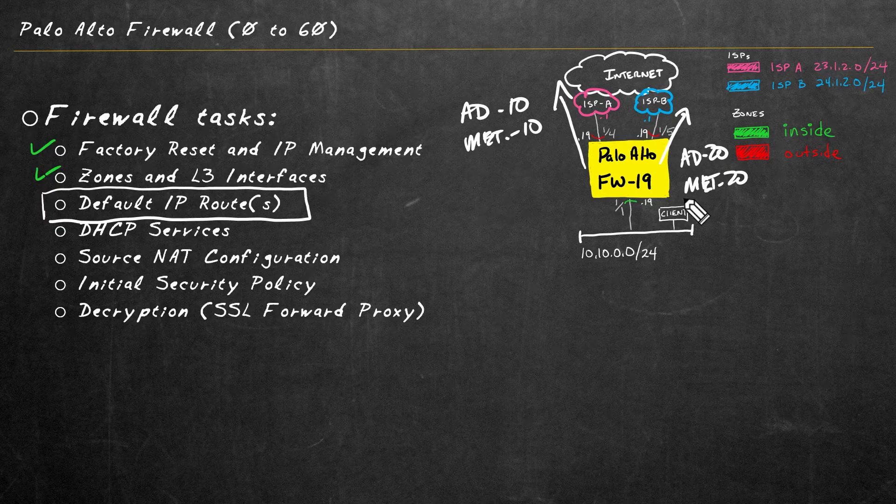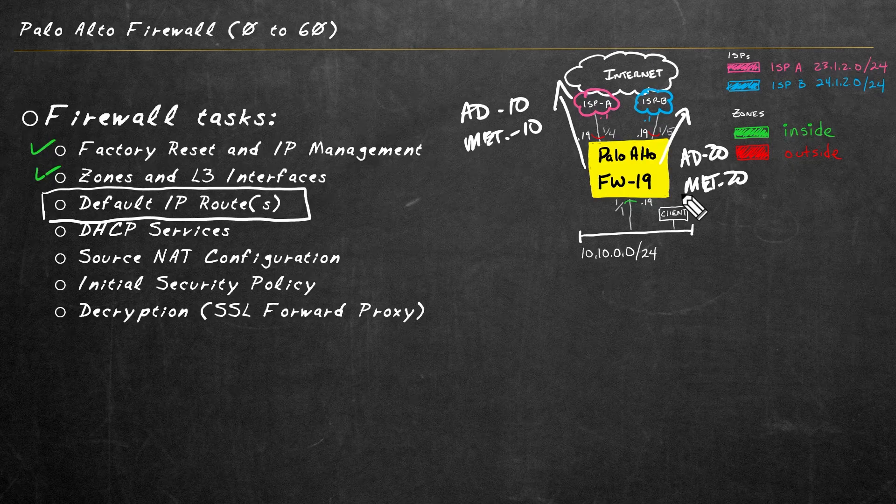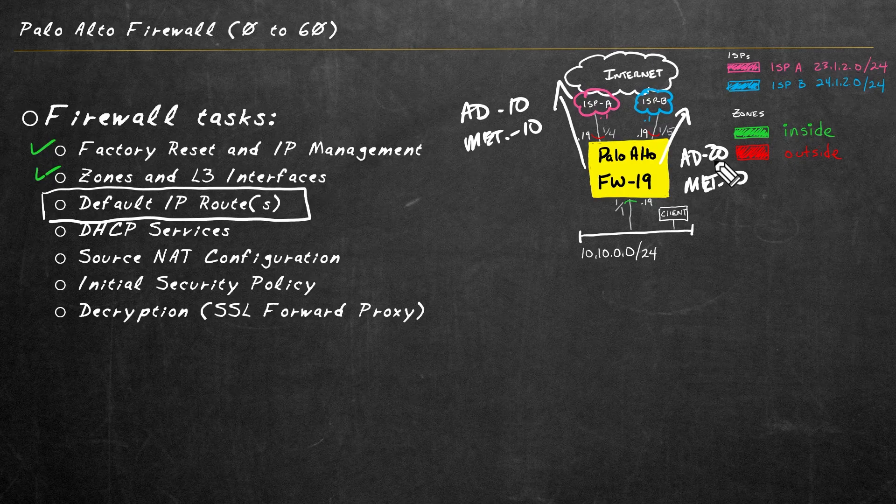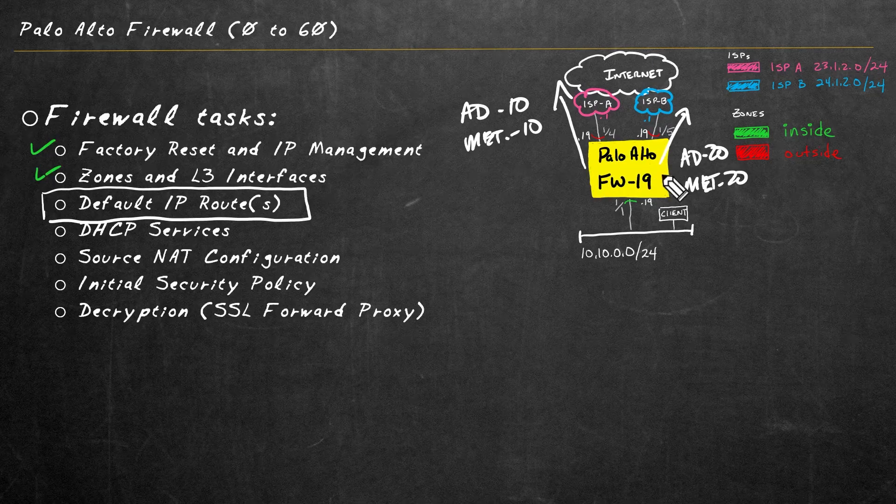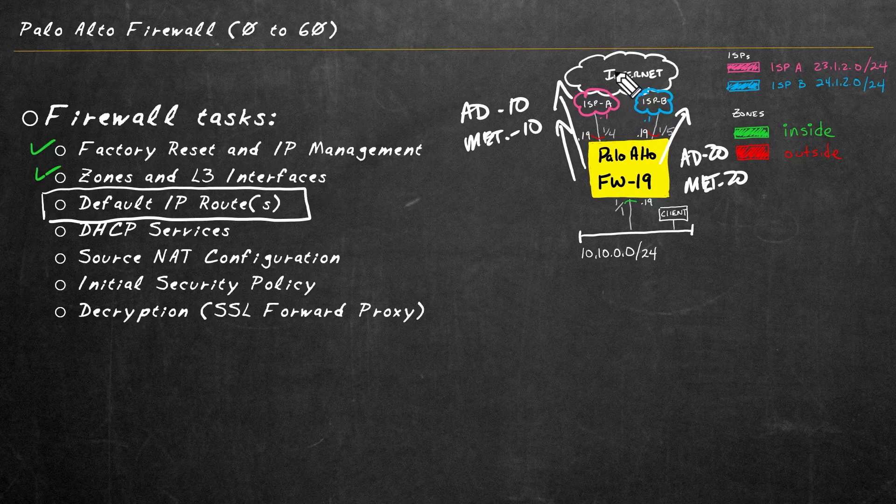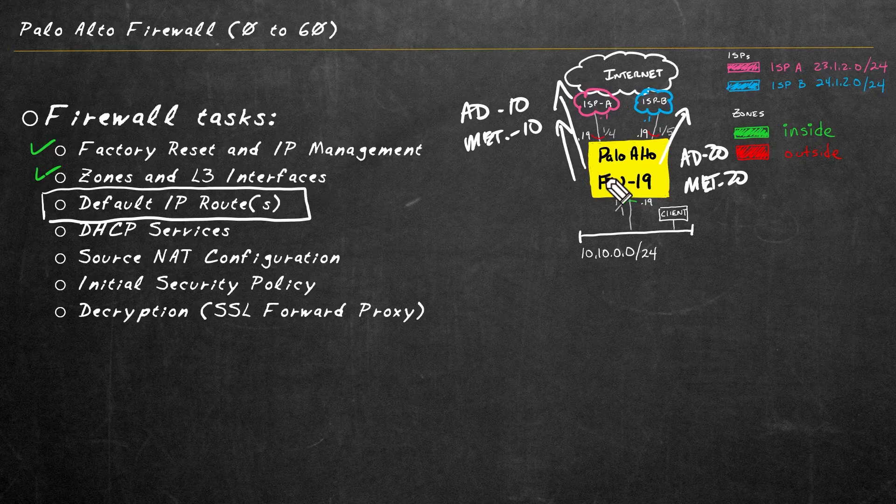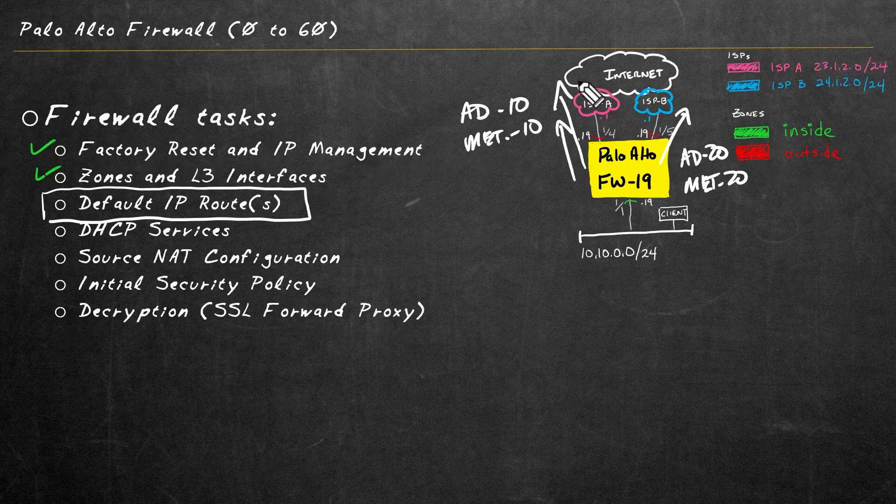Now on the Palo Alto Firewall, there's options to do equal cost multipathing. However, here, what I want to do with these metrics and these ADs is I want the firewall to primarily use the path through ISPA. If it's up and available and good, it'll use it all the time.